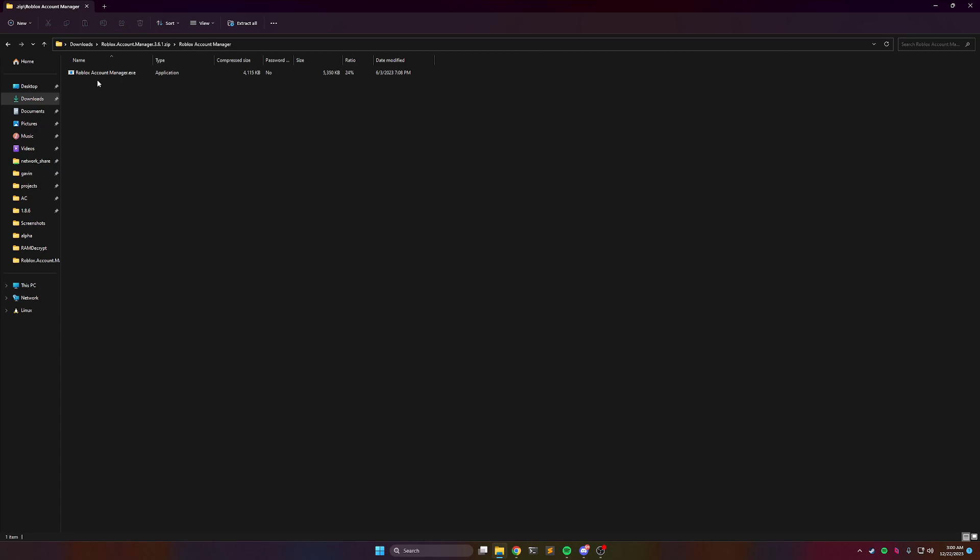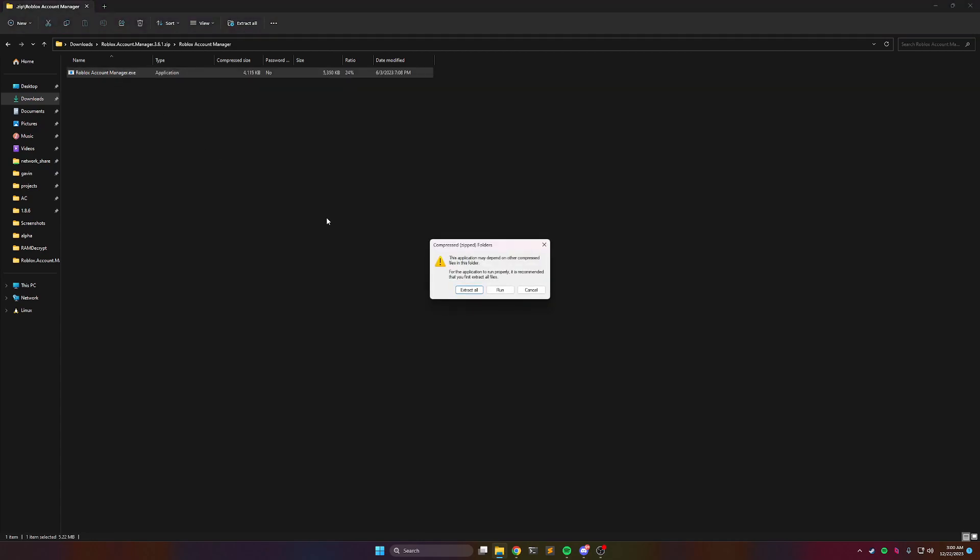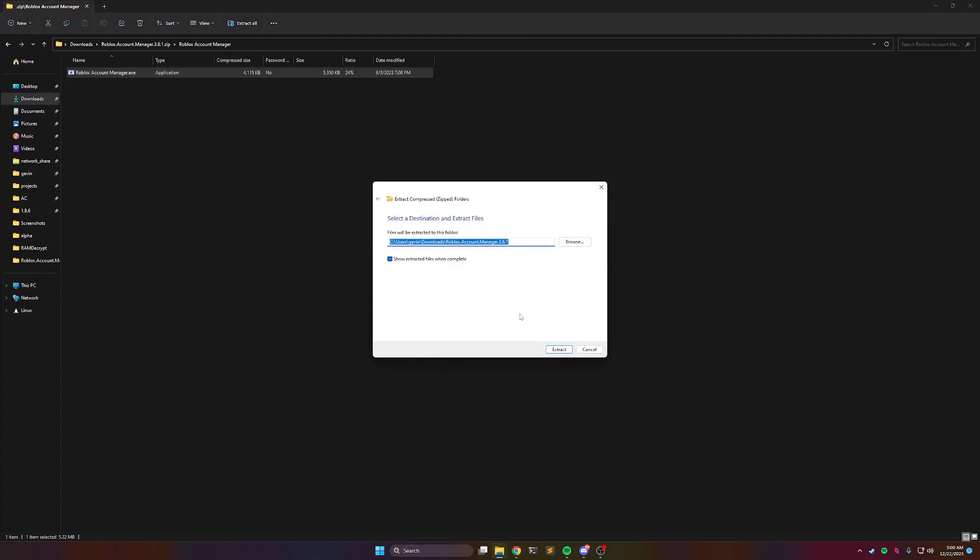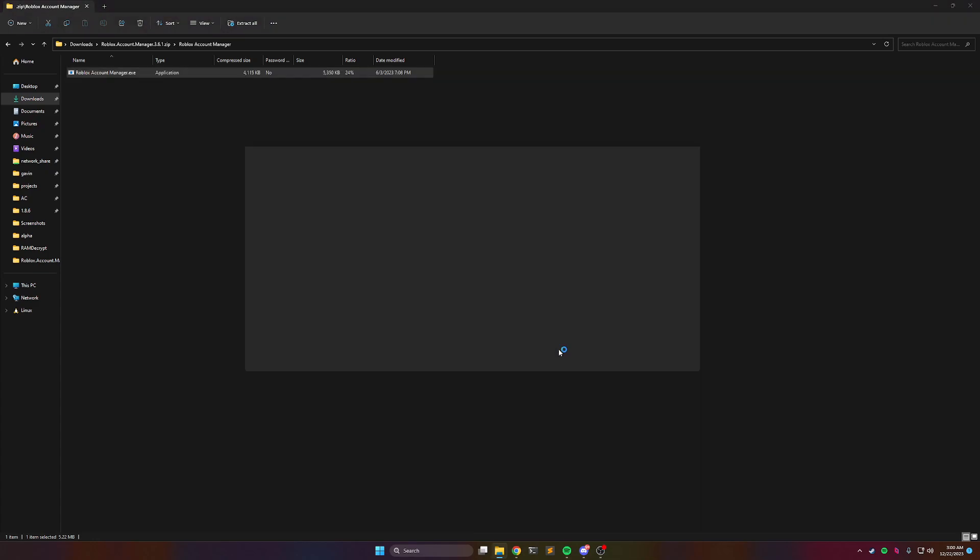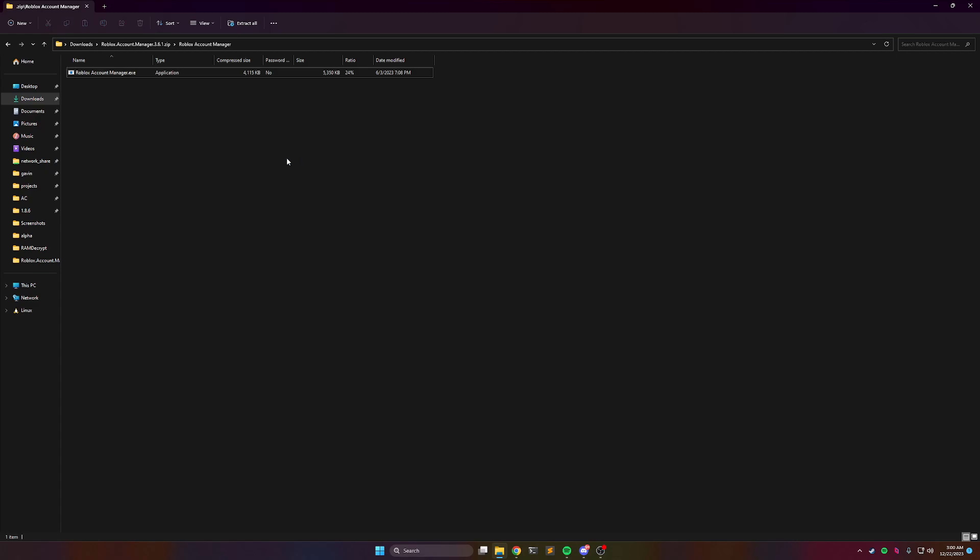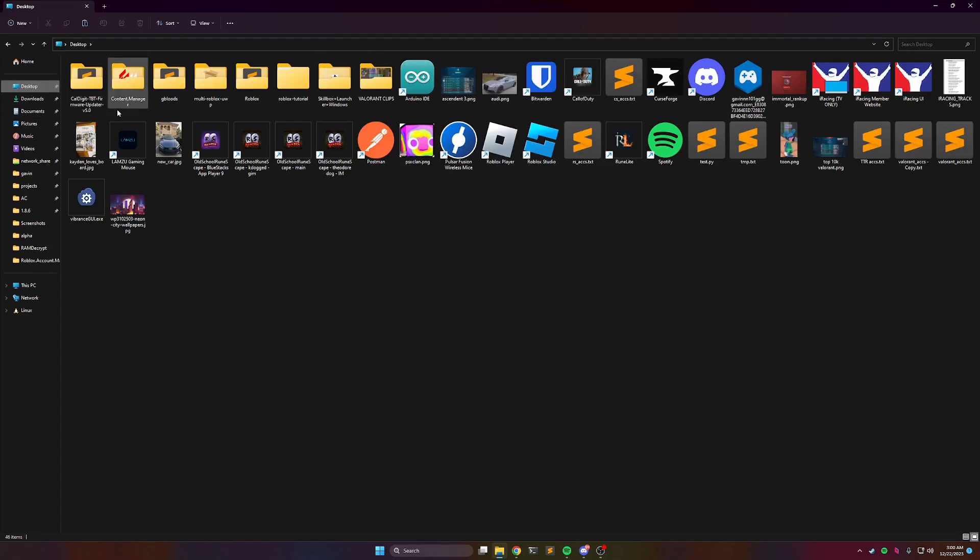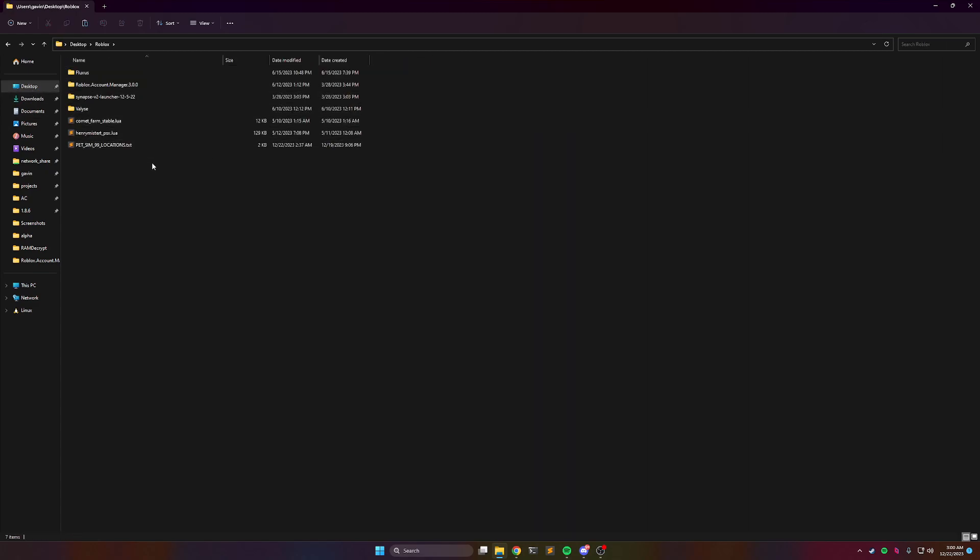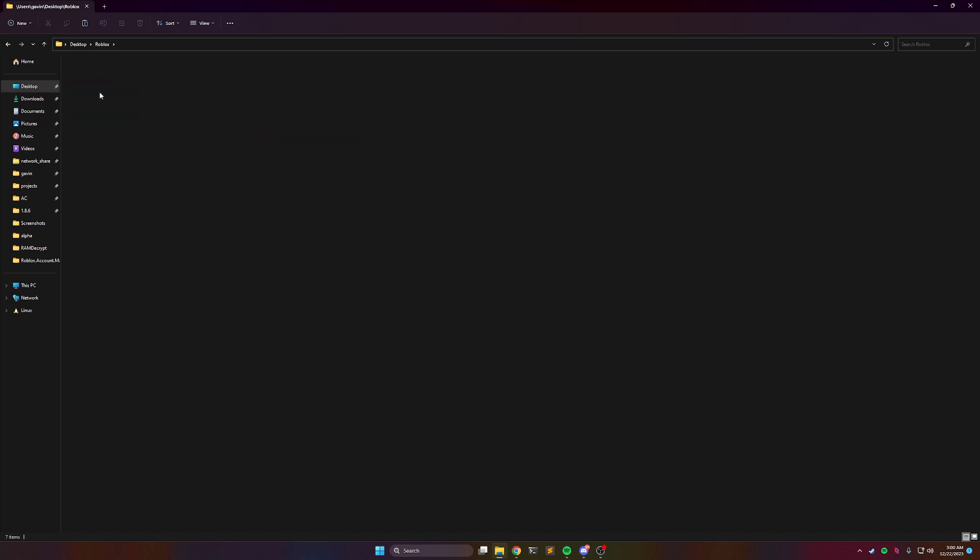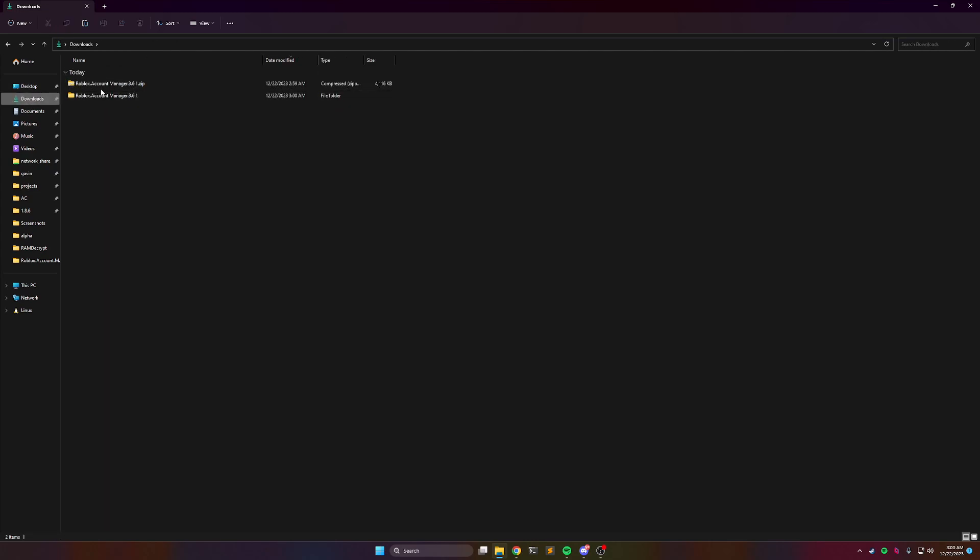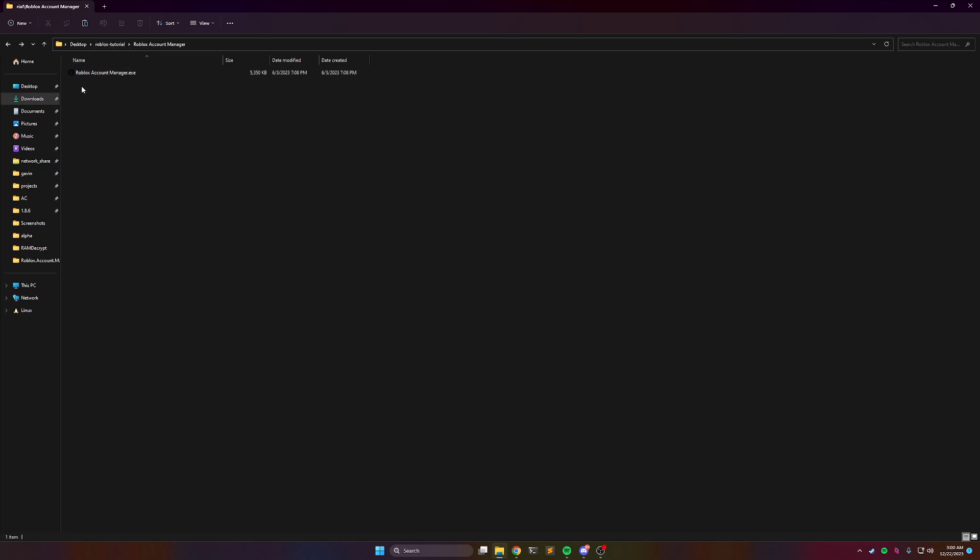So once you have it out, you can run the program. Extract all. Scratch that, we're going to pretend like that didn't happen. That's what happens if you run it from the zip file, it tries to extract it. Okay, now we're not in the zip file anymore, so here's the program, run it.